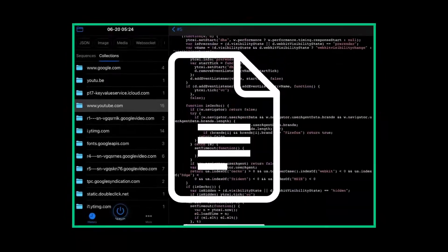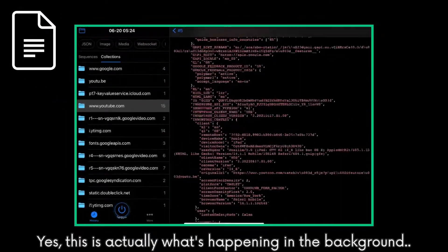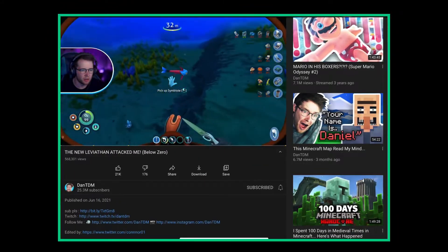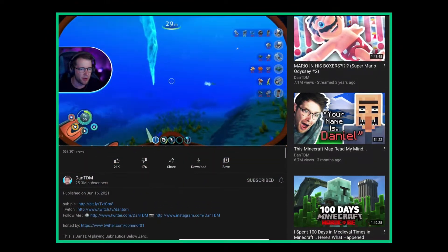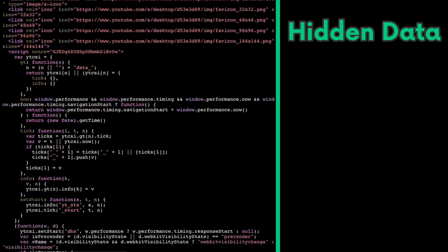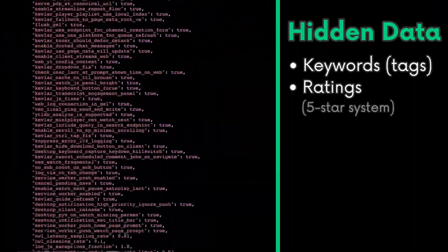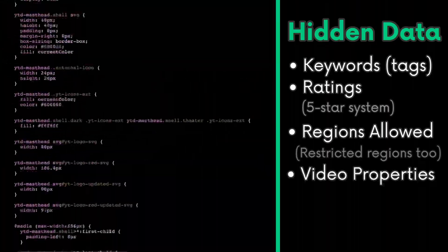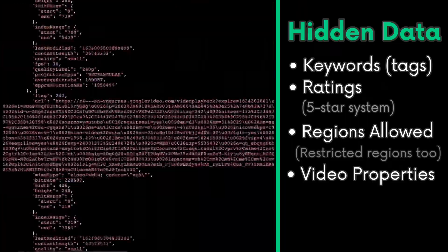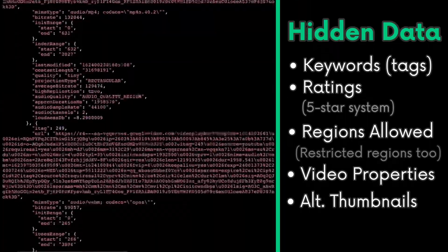Oh, and YouTube sends back a lot of data. Of course, only the most relevant pieces of information are shown to the user, but there's also things like keywords, ratings, regions allowed, video properties such as bit rate and sample rate, alternative thumbnails.